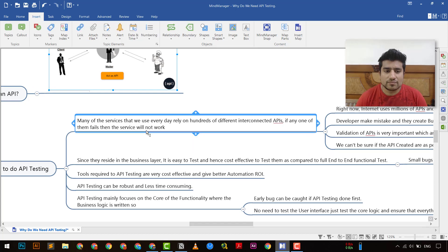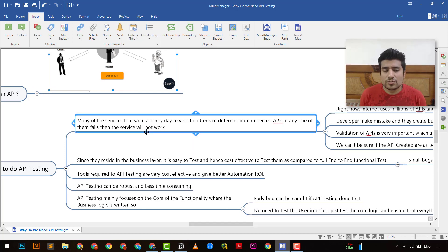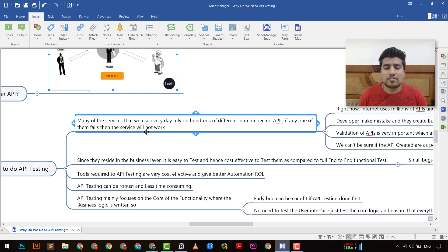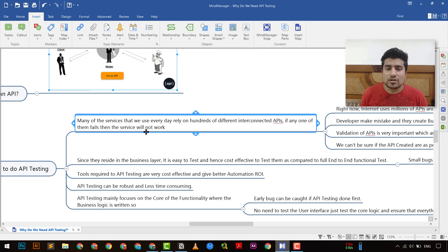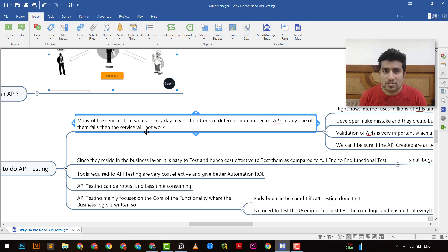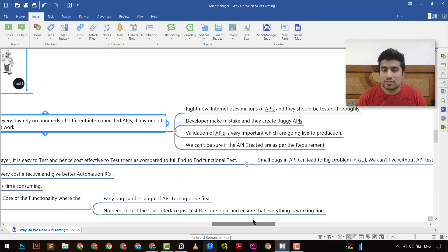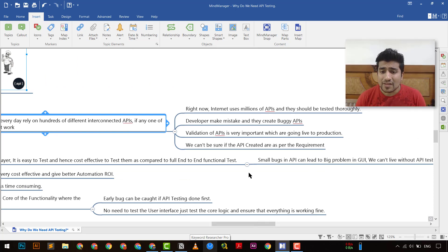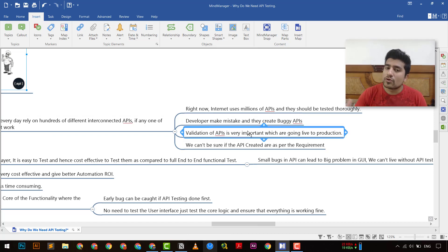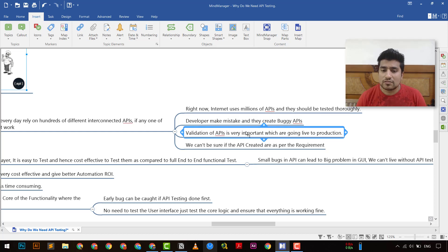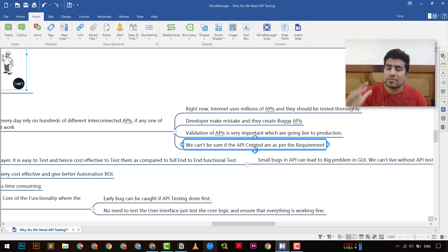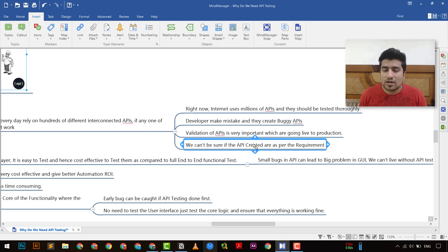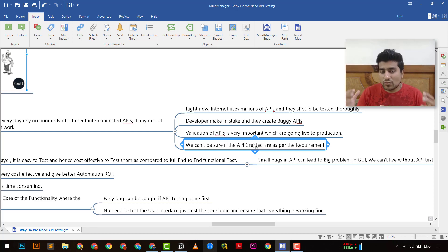The first reason is that many of the services that we use every day basically relies on different types of interconnected APIs. For example the services that our mobile applications right now you are using Instagram, Facebook, Twitter all rely on APIs and they are basically using millions of API requests right. So if we think about as a tester we need to test them thoroughly right. See because why we need to do that because as you know the developer made mistake and they create buggy APIs we all know about it and validation of APIs is important before going to production and we need to ensure that the API that are created basically follow certain rules and they are up to the requirement that is basically presented at the time when the product was required right. So this was one of the reason that we need to do API testing.